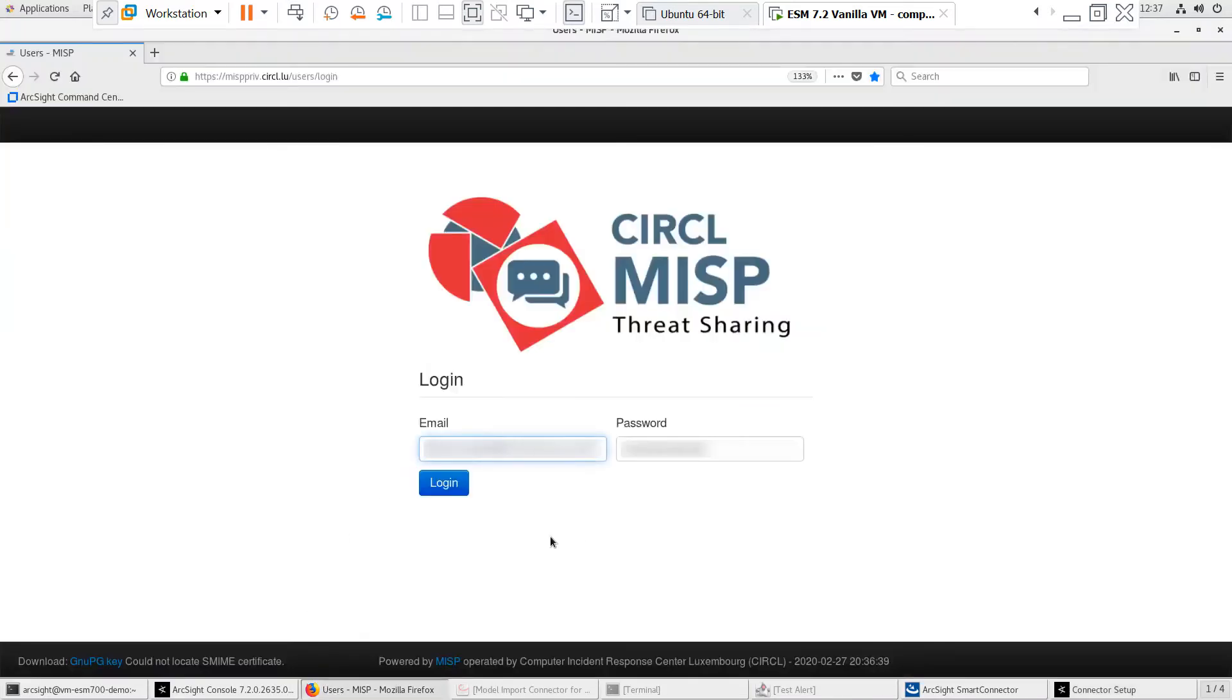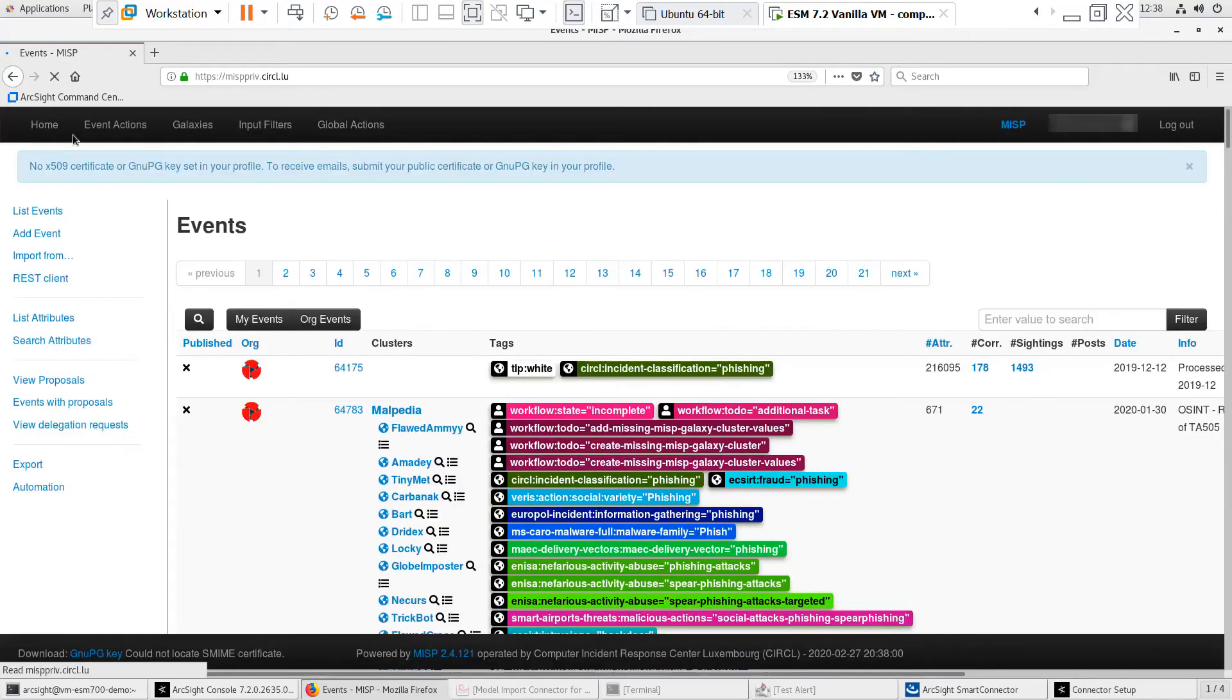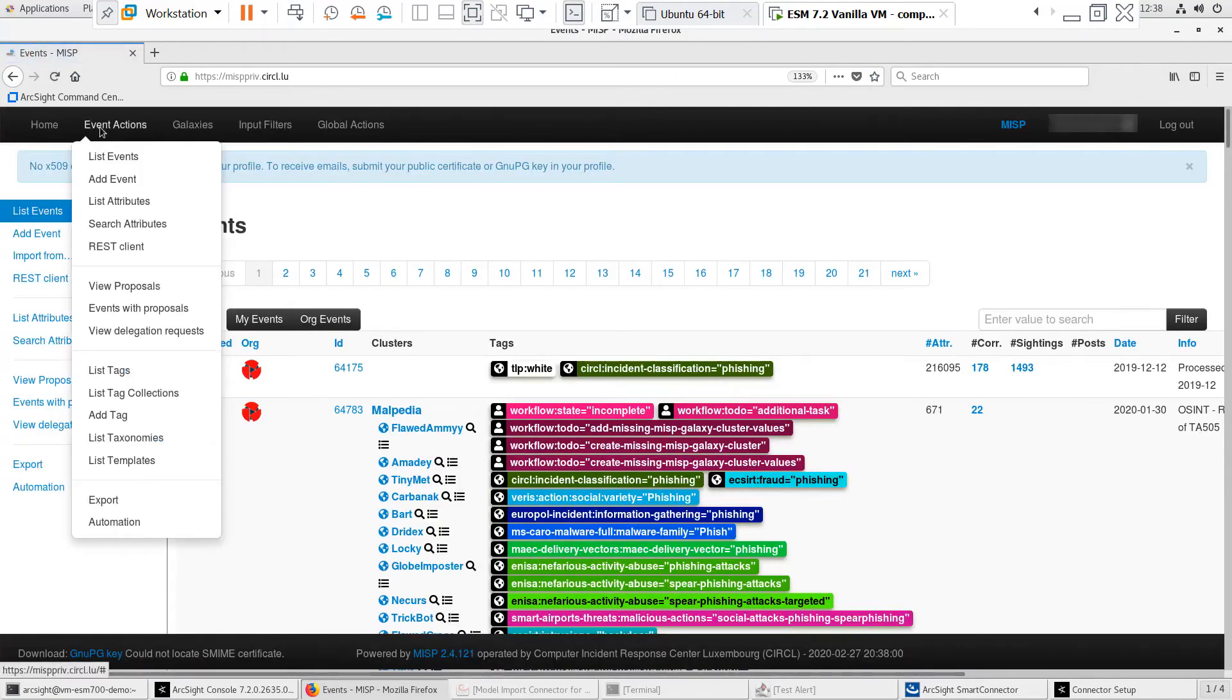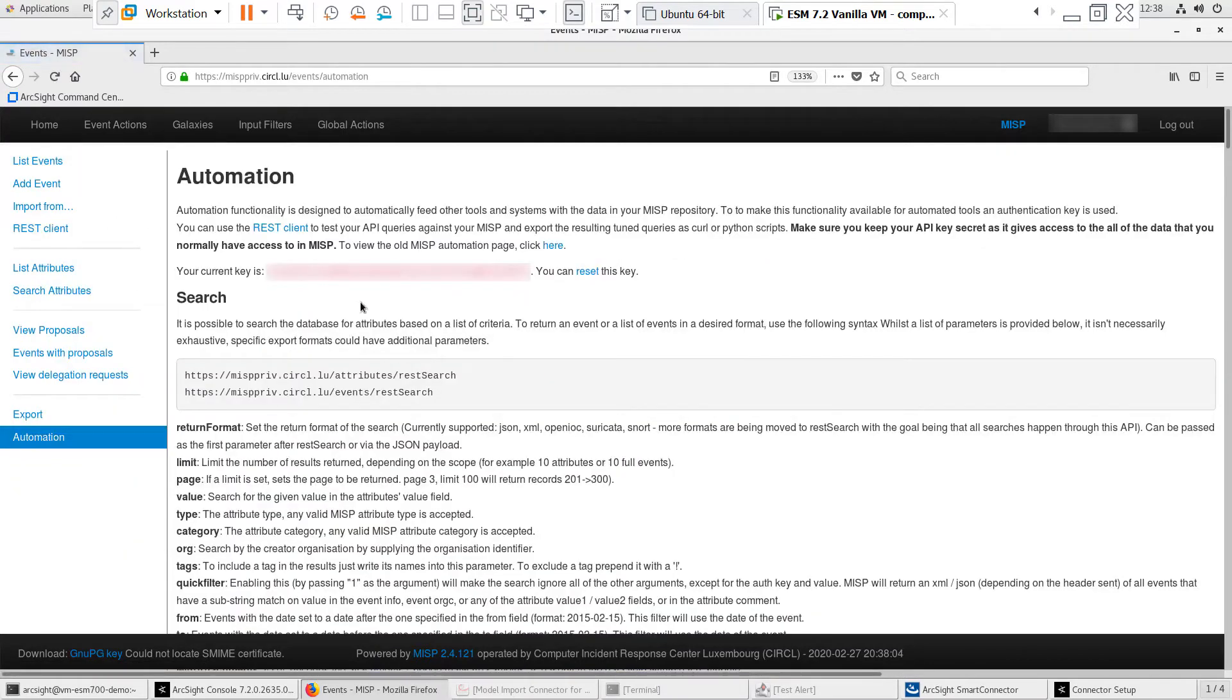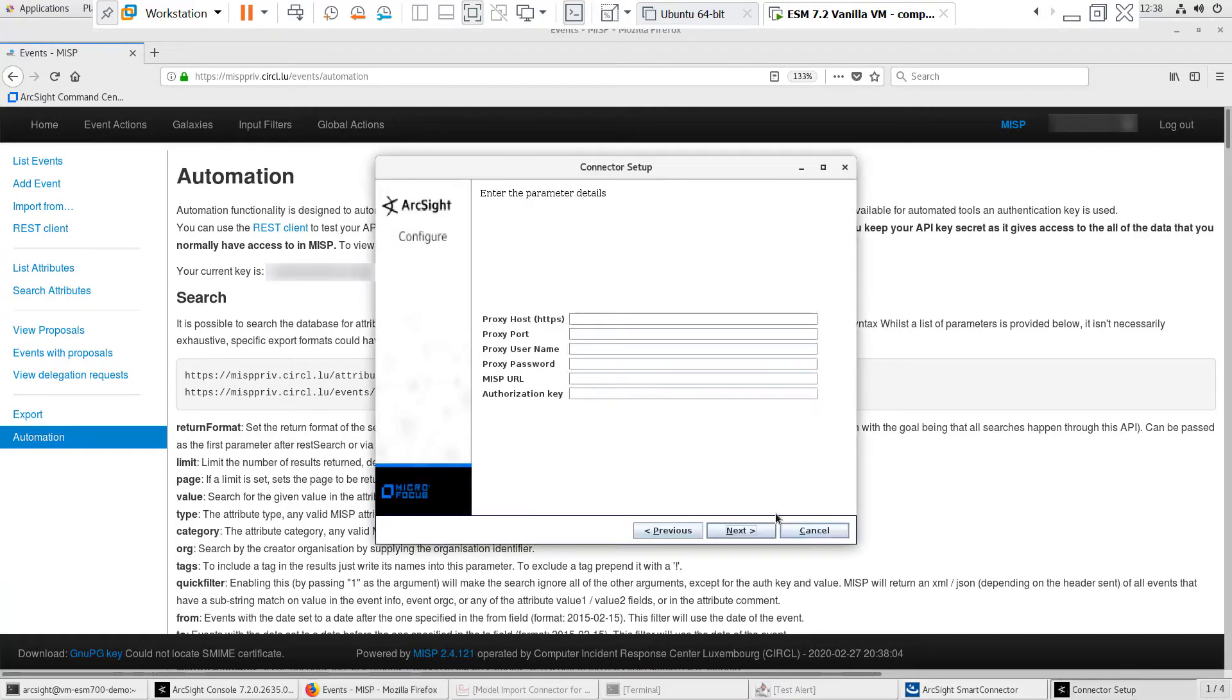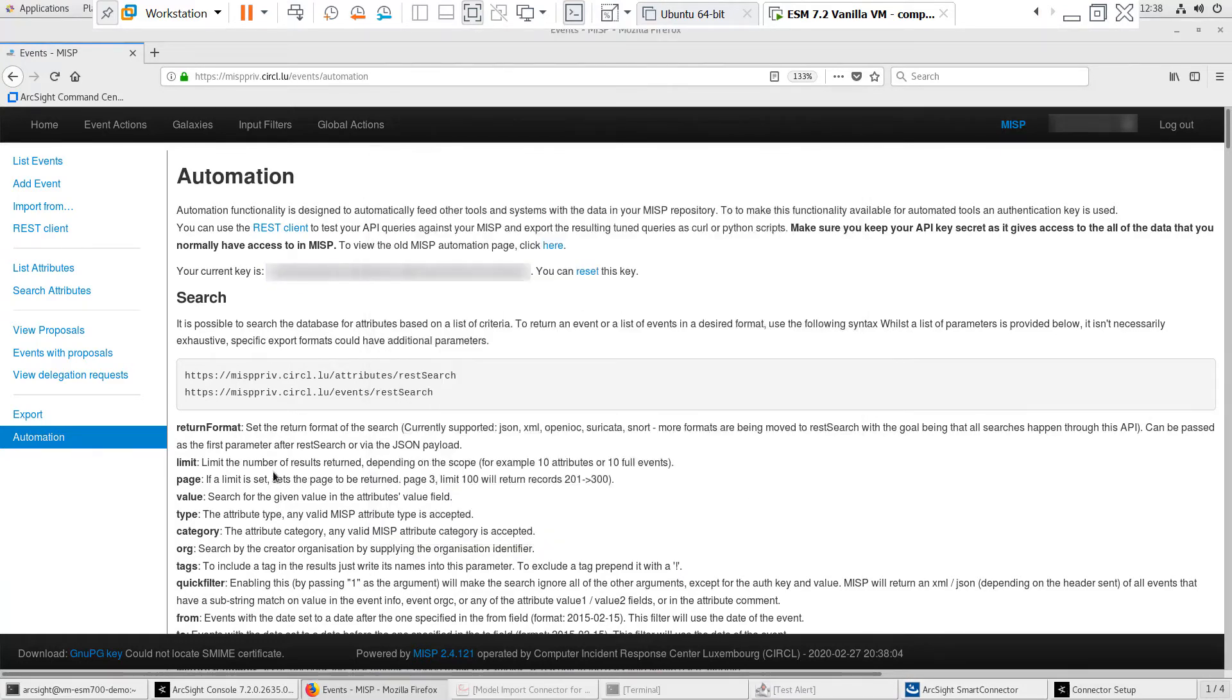I'm using the Circle MISP instance, so I'll log in there to get the authorization key. Once I log in, I'll click on Event Actions and Automation and I'll see the authorization key. I'll copy and paste that into the Parameters screen. I'll also copy and paste the URL into the MISP URL Parameters field.